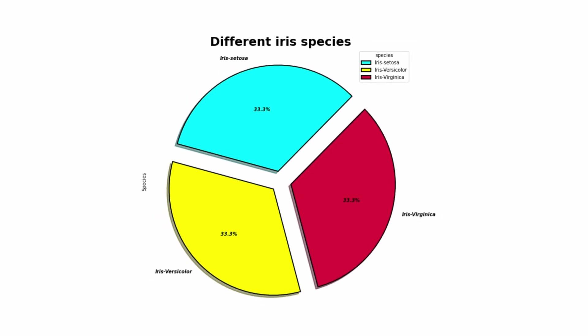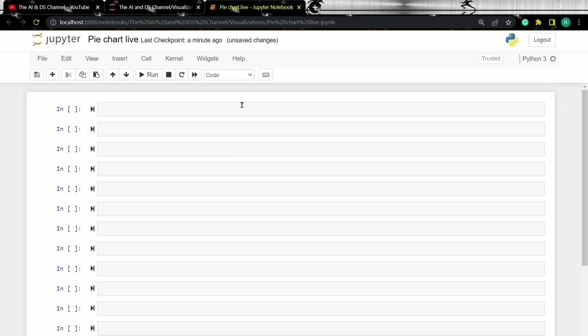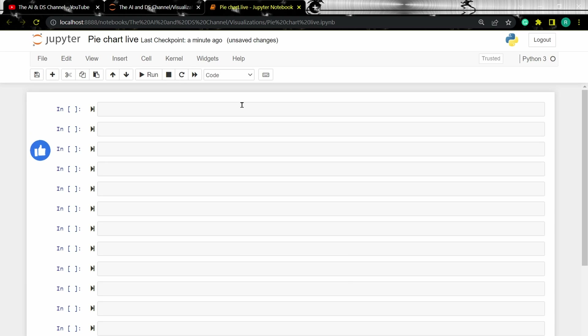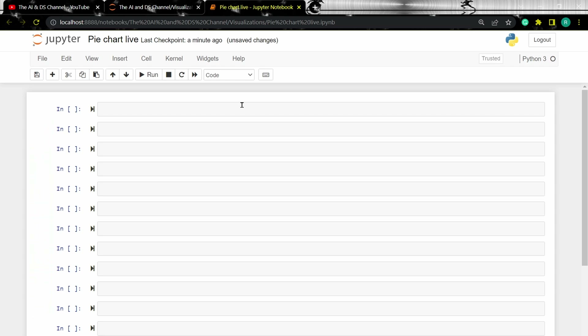Before moving forward, if you're new to this channel, please subscribe and turn on bell notifications to stay updated each time I upload a new video. Also, don't forget to leave a like for this video as it'll be helpful for the algorithm. Stay tuned.